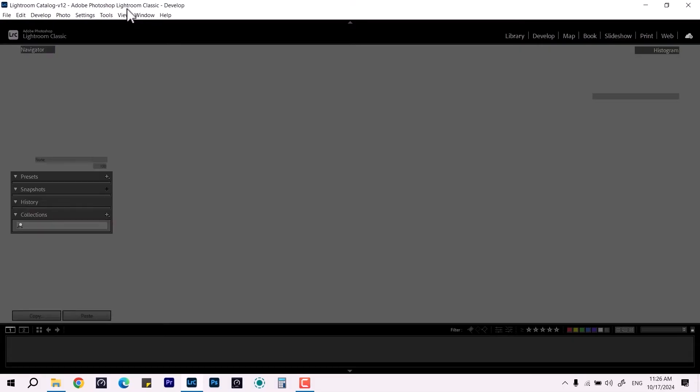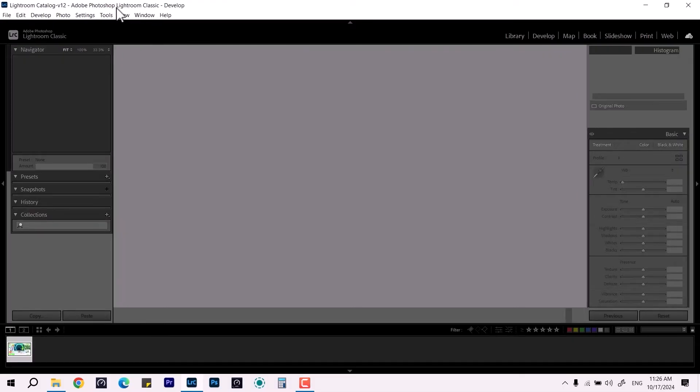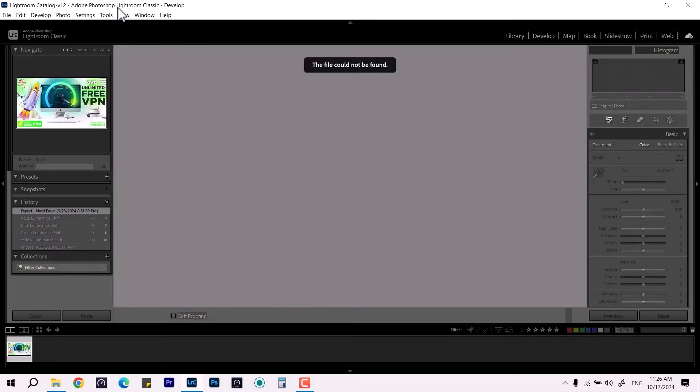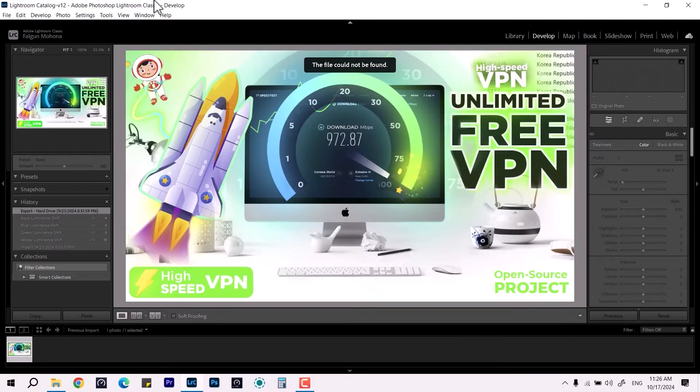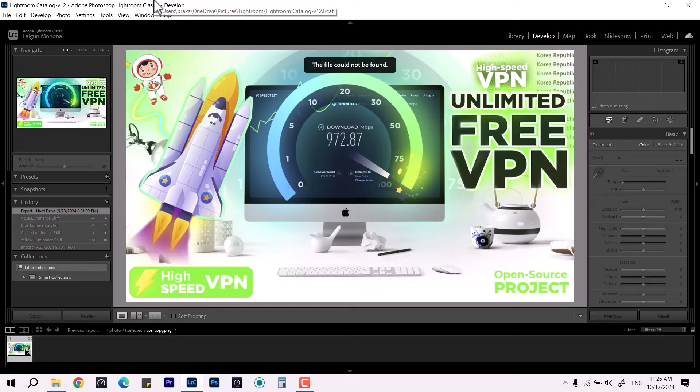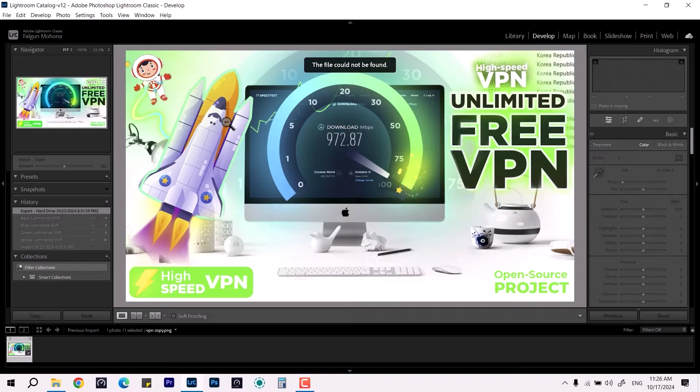Like after working a while, you see your Lightroom is not responding and it comes up with this kind of error and you don't have any way. So the first thing you can do is you can terminate the process from the task manager. That's quite easy.